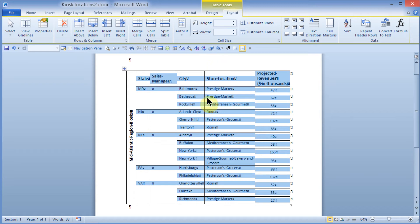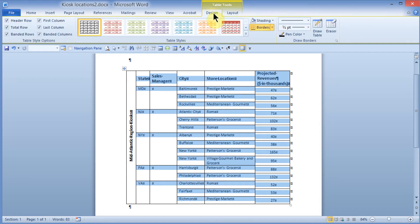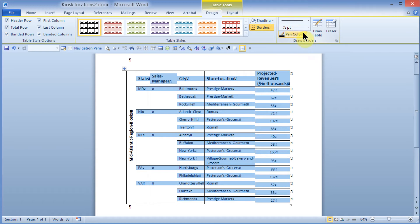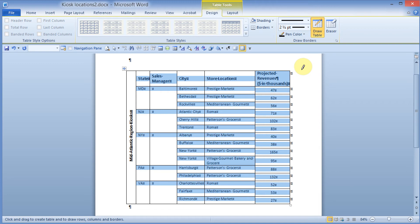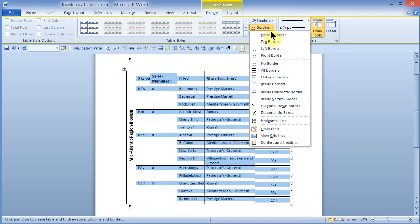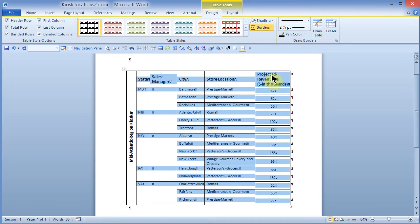Since I am inside a table, I can see my Table Tools contextual tab. I'll click on Design, then come over and find the Line Weight tool under the Draw Borders group. I'll click the drop-down arrow and choose two and a quarter. Once I've chosen the line weight, I have to tell Word where to apply that border. I'll come up to the Borders button inside the Table Styles group, click the drop-down arrow, and choose Outside. I can see the thick two-and-a-quarter border applied to the outside box of the table.